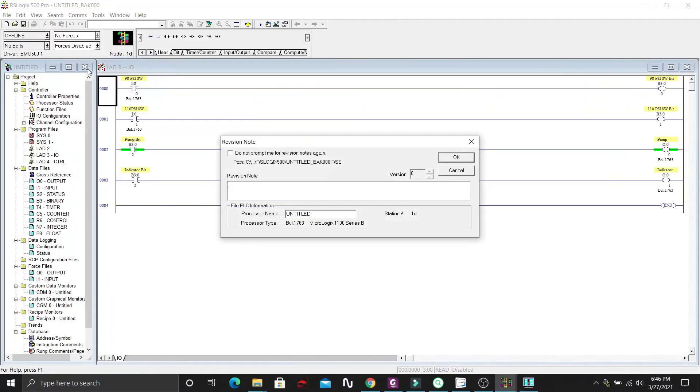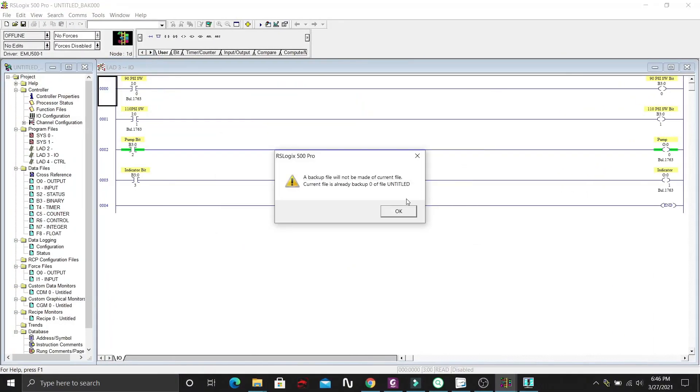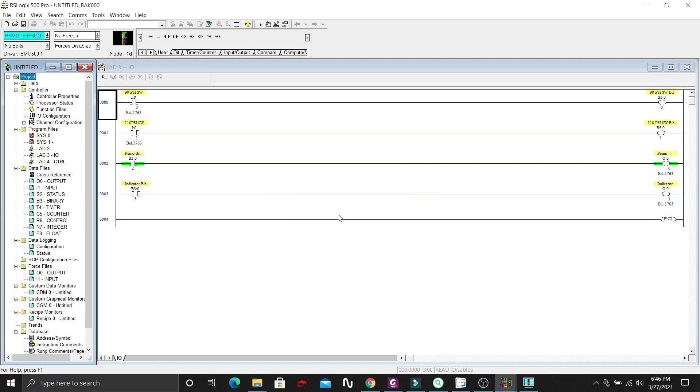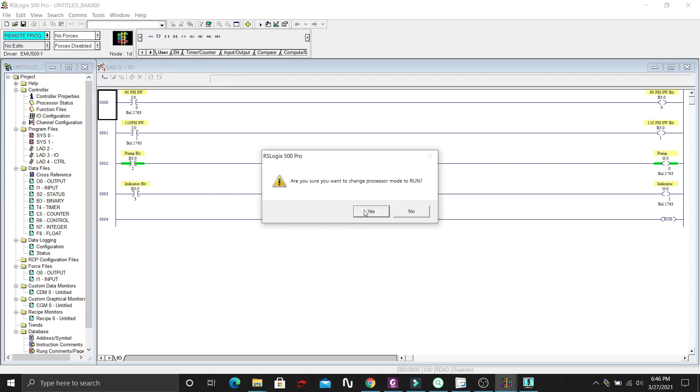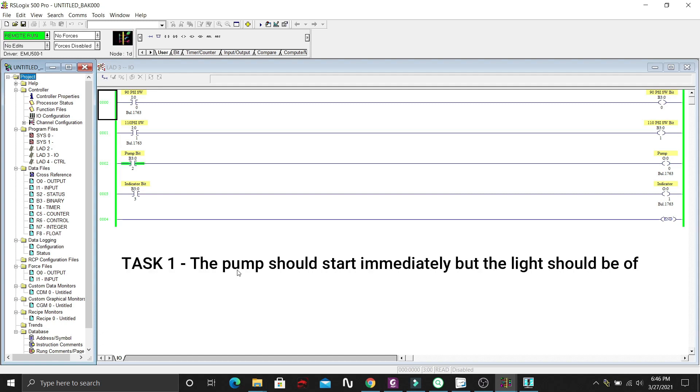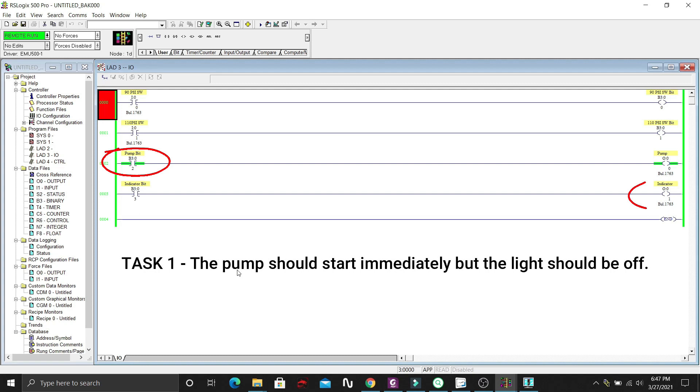Now, let's simulate the program and check the operation. The pump should start immediately when we switch on the system, but the light should be off.